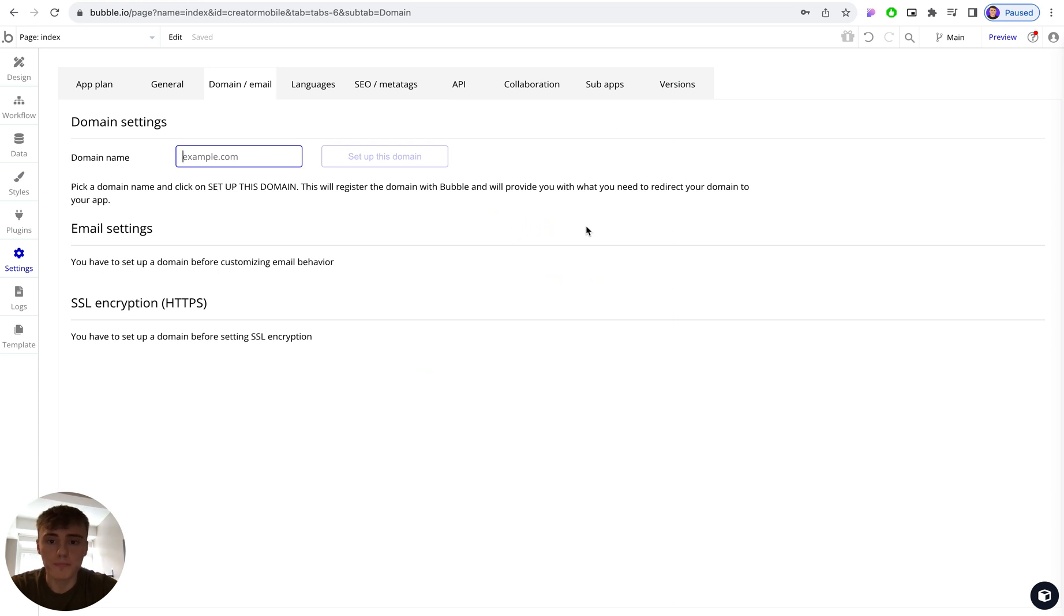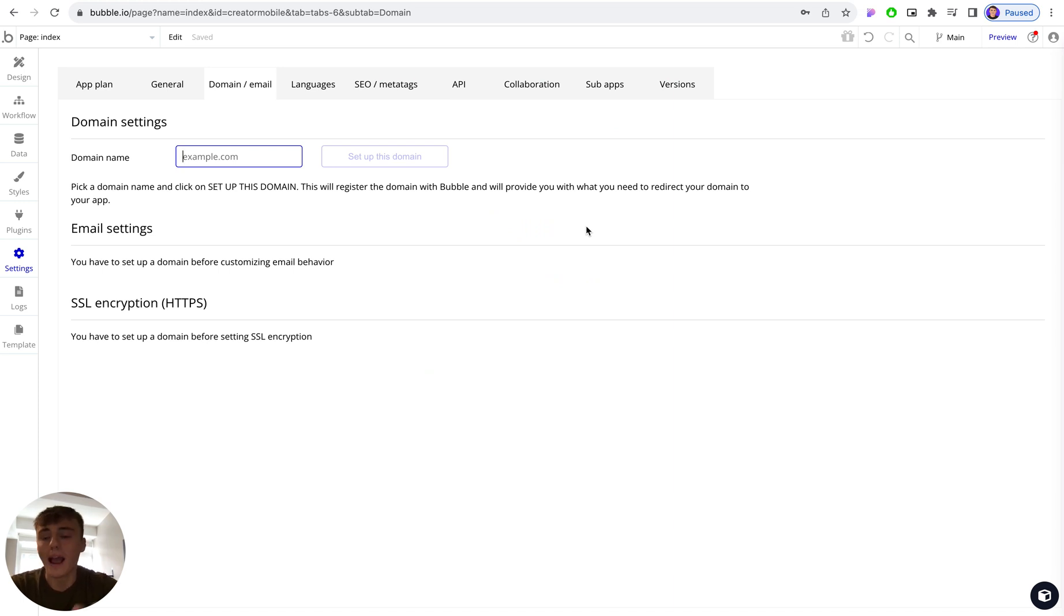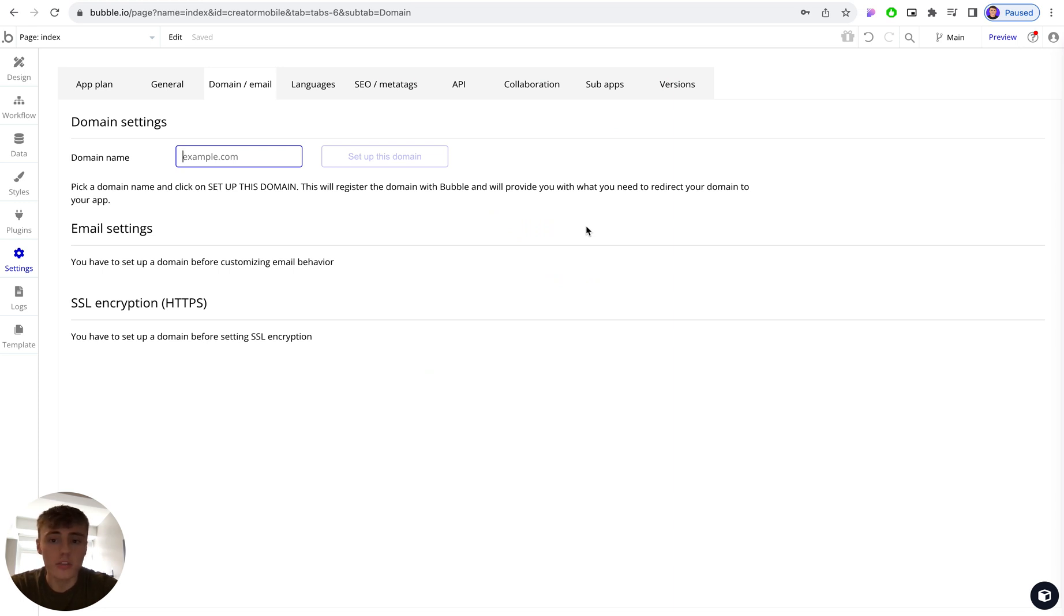In the UK or the US you can use a service like GoDaddy or Google Domains, or any local DNS or domain provider relevant to your country or location.